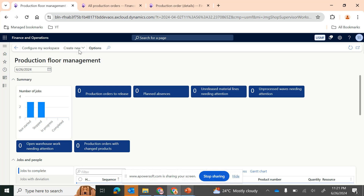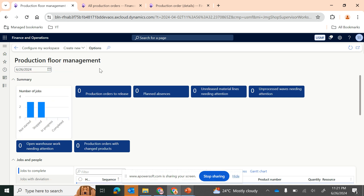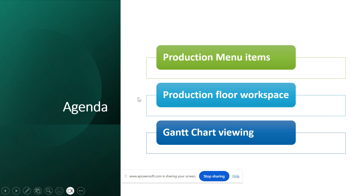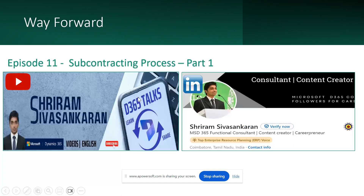From Production Floor Management you can also configure based on your requirement for production units, and from this page you can create a production order or batch order if required — make sure the appropriate date is selected. That brings us to the end of this video. In the next episode we will cover the topic of subcontracting process, and episode number 12 will also cover subcontracting. Hope to see you in that interesting topic — thank you.